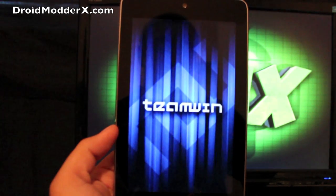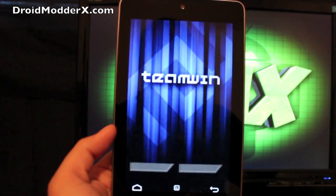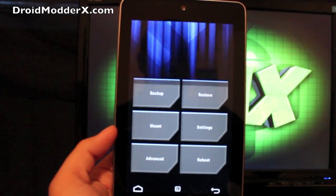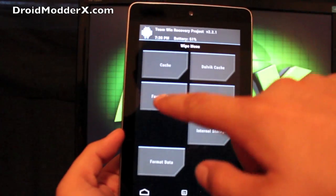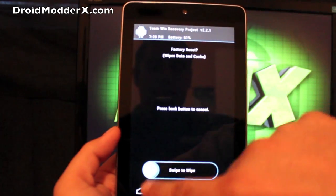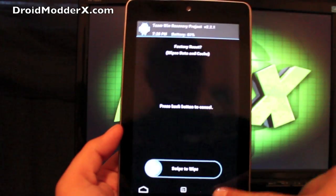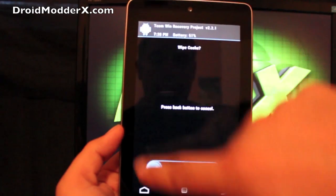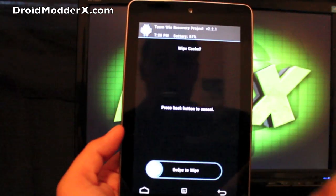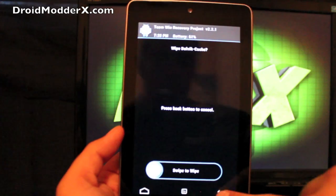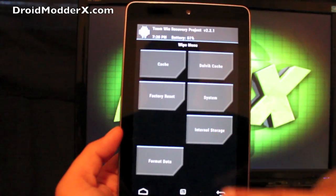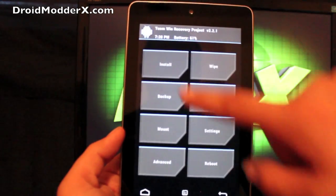So this is very easy to install. You're just going to go to wipe, factory reset, swipe to wipe, cache, swipe to wipe, dalvik cache, swipe to wipe.